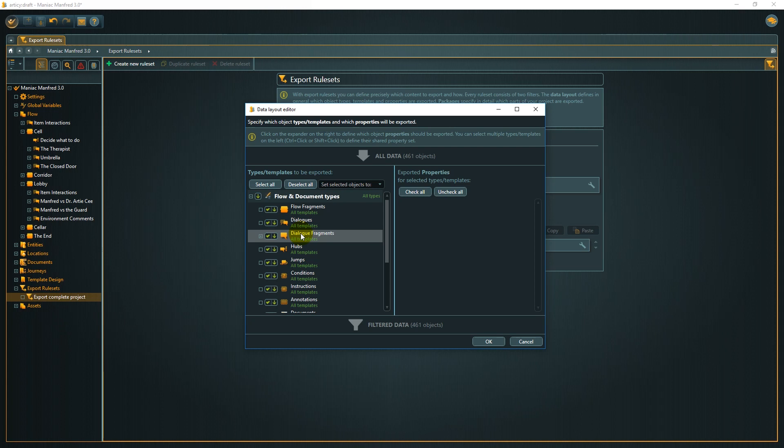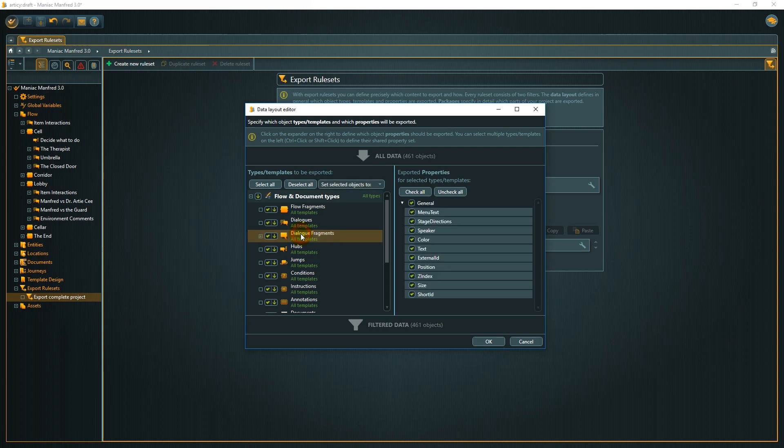But please keep in mind that properties you exclude from your export will not just be excluded for the sake of localization, but from the entire project.